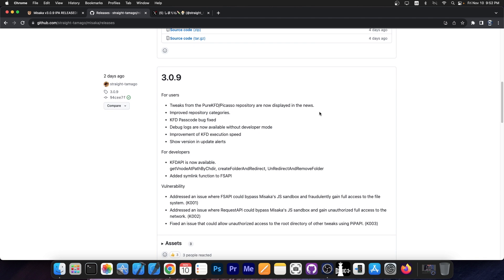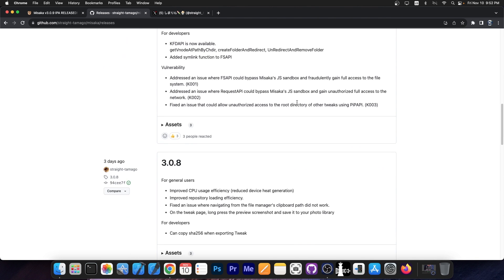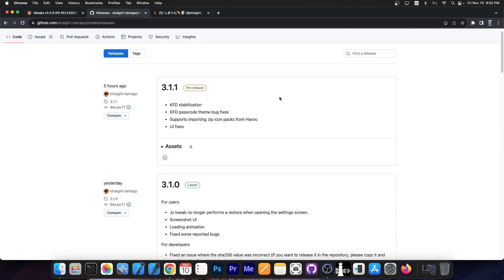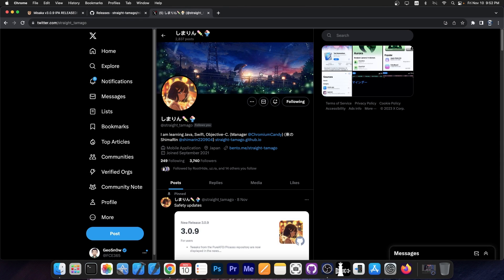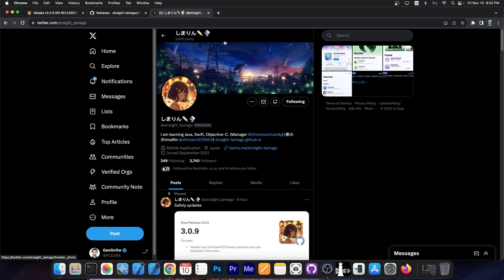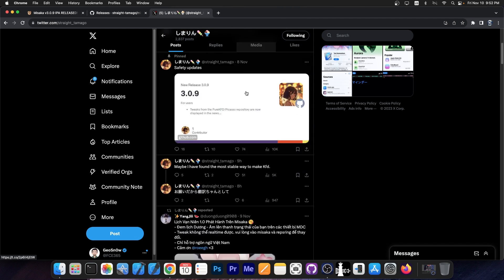I would definitely advise you to read all the changelogs in here but get the latest version available because this one contains all the previous changes as well. If you want to follow the account for information on Misaka, go to straight Tamago here on Twitter or X as it's now called. They are the main developer behind it.